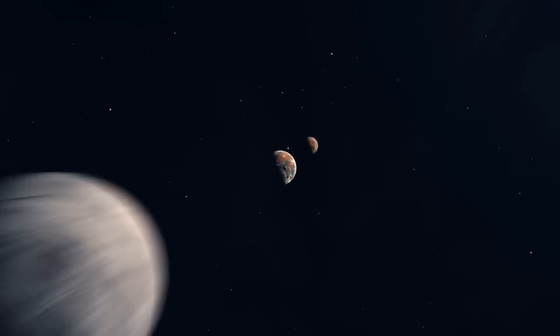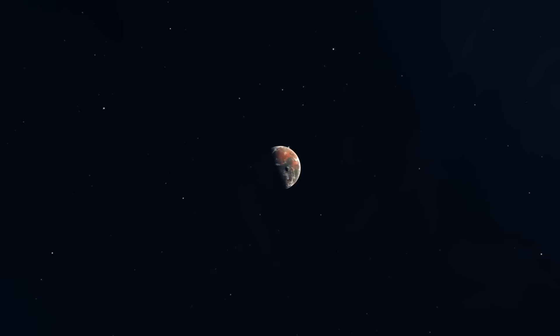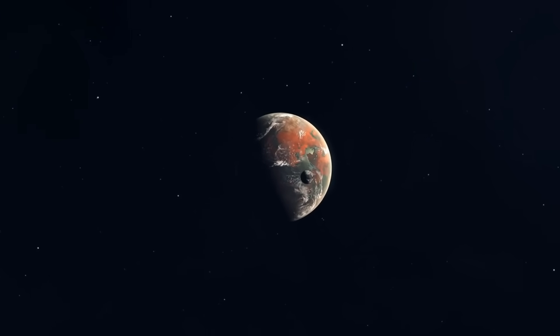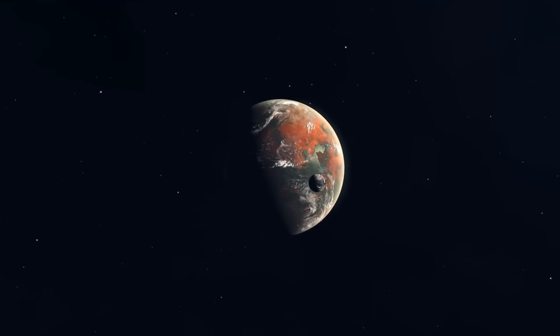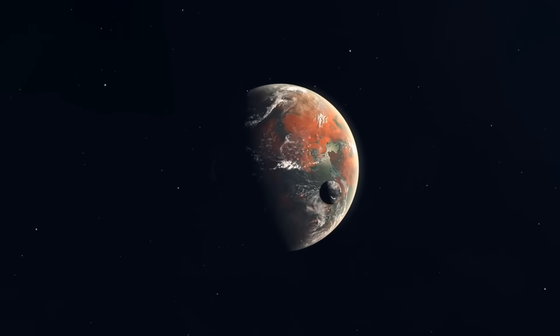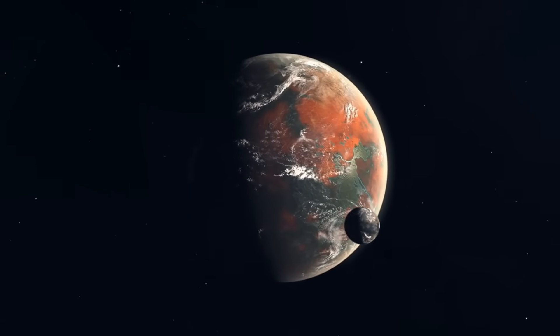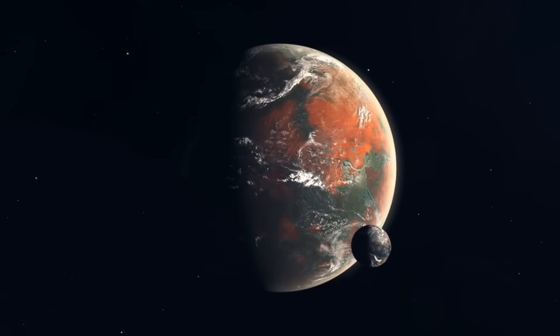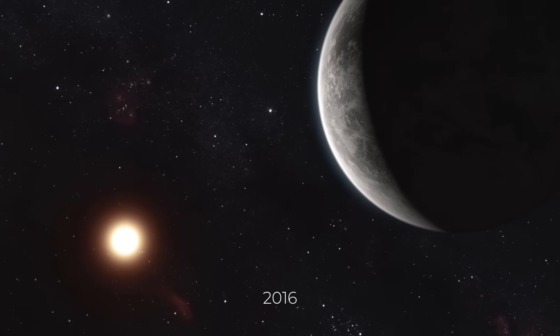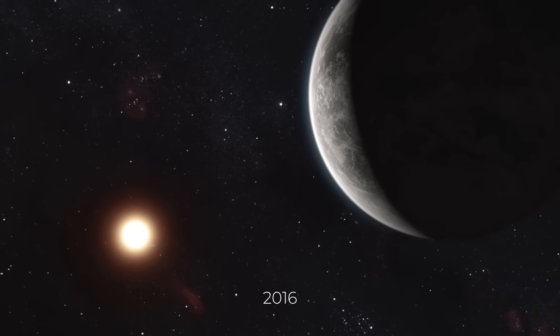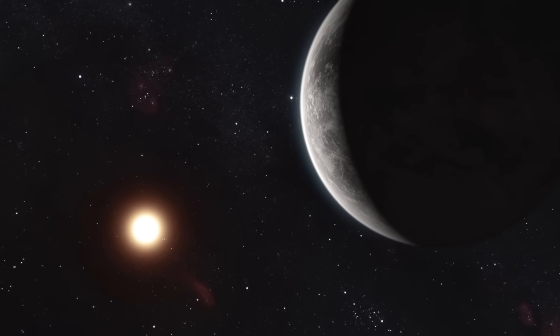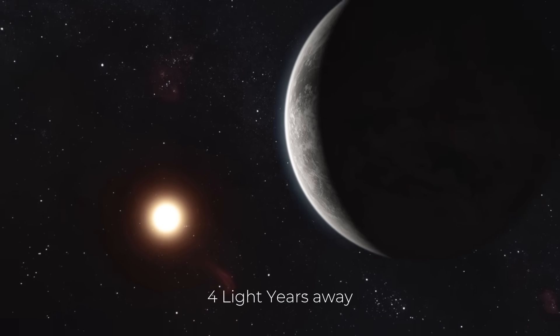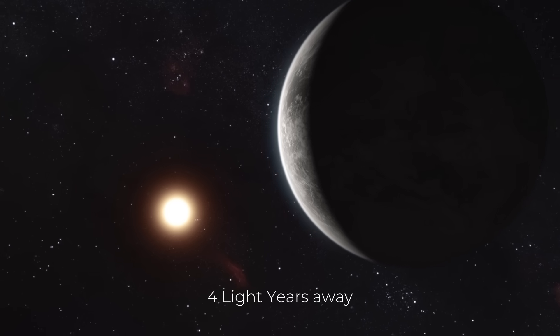Thus, it should come as no surprise that Proxima b, the name we give to our nearest known exoplanet, piques the intense interest of astronomers. Proxima b, discovered in 2016, orbits Proxima Centauri, a red dwarf star located just over four light years away from our solar system.